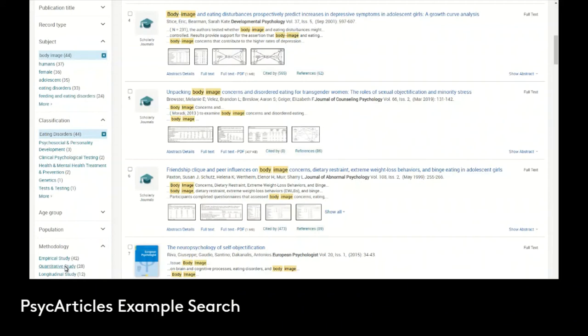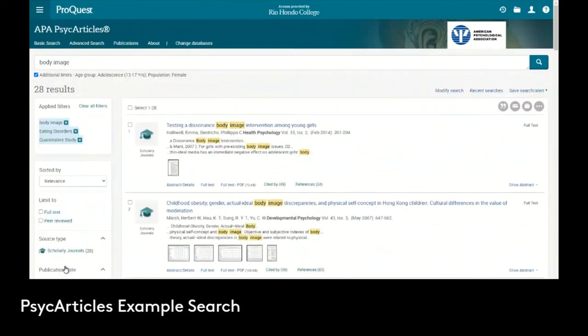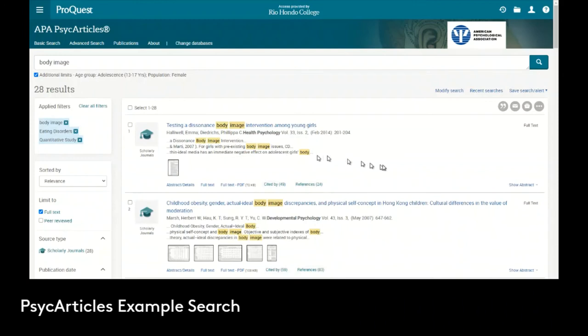If I click that, then we apply it. We can see that of the over 1,000 initial results, we now have 28 results that specifically deal with body image, eating disorders, quantitative study. That's the topic of the research in the article, and it's the age group of teenage females.